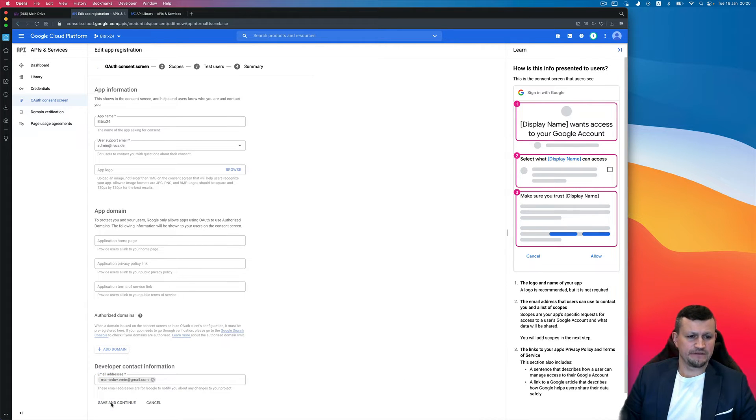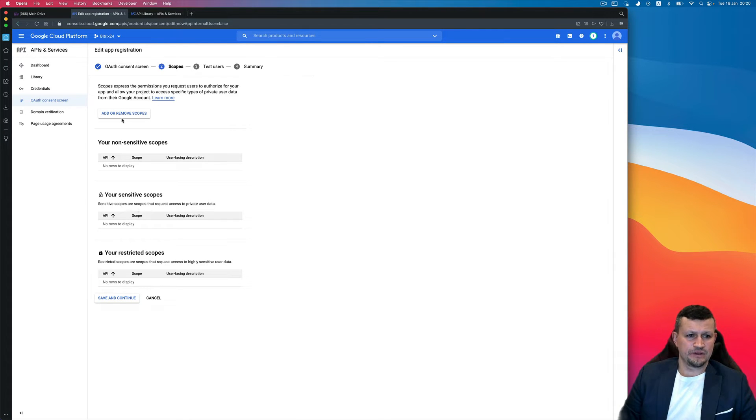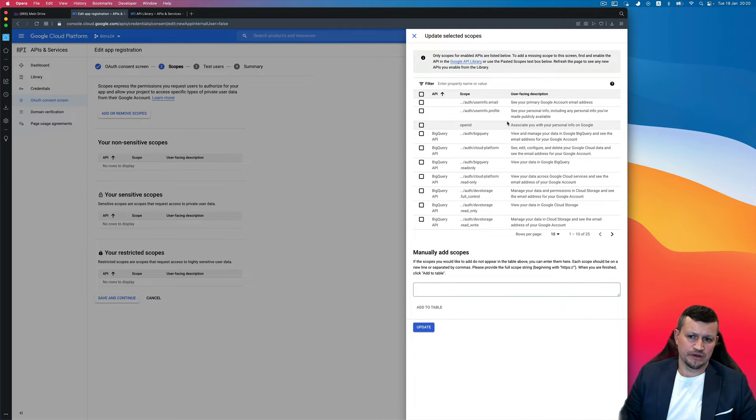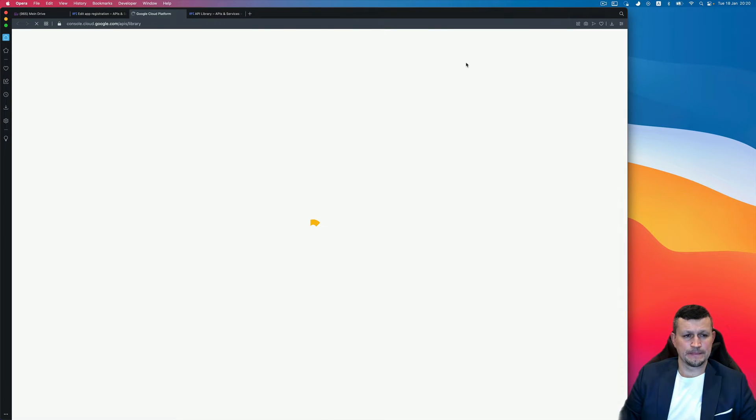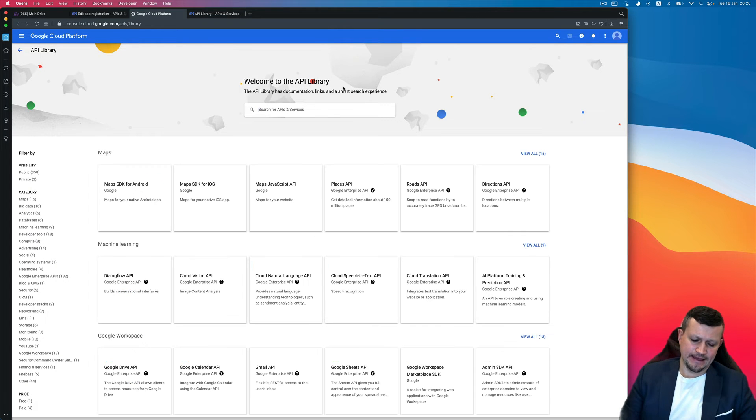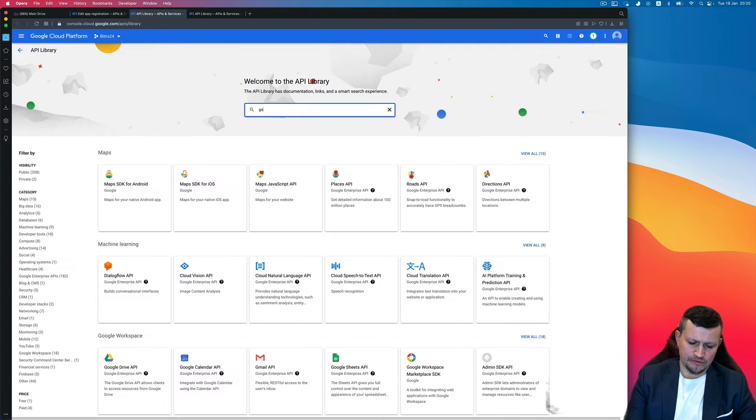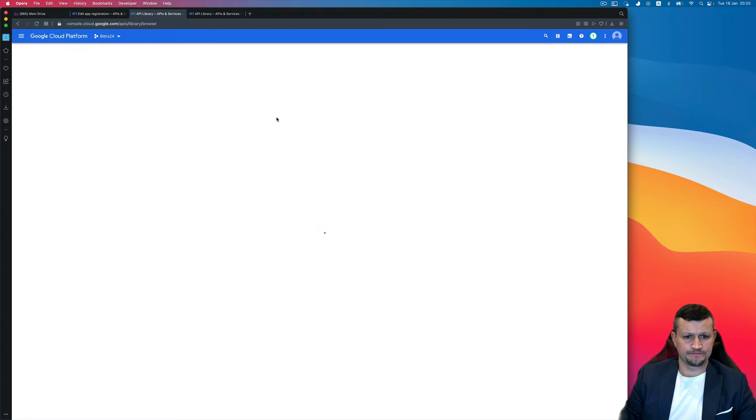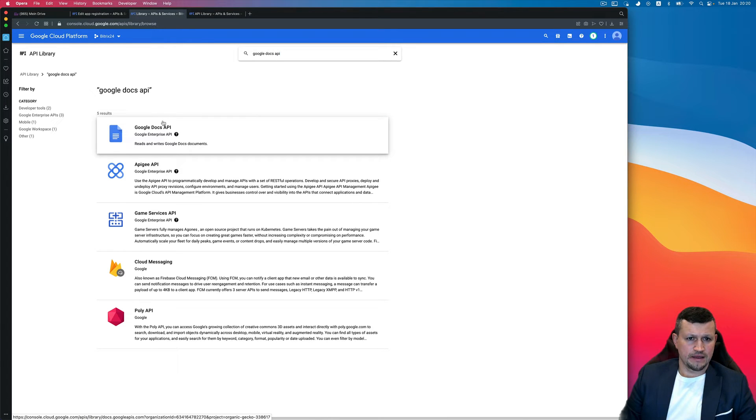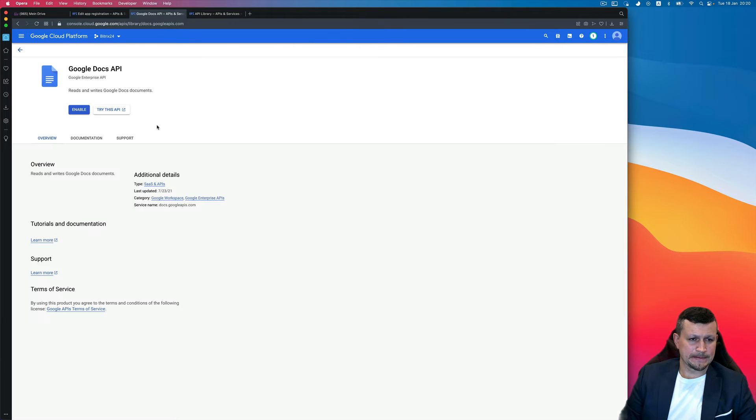Save and then Continue. Then a very important step that you need to click Add or Remove Scopes. And then because Google Docs is not available, at least you need to go to Google API library, and here type Google Docs and find it, Enable it.